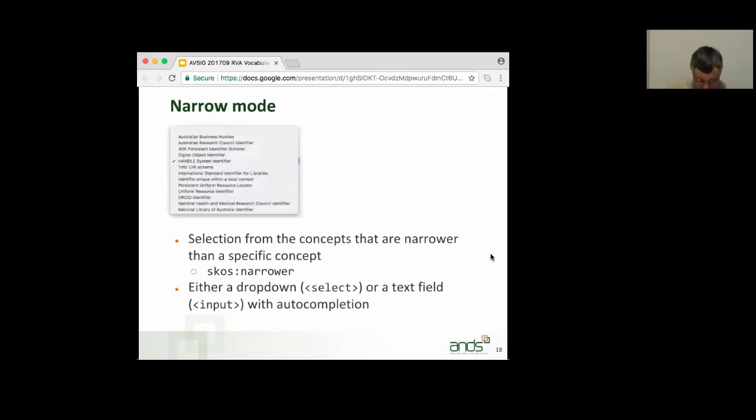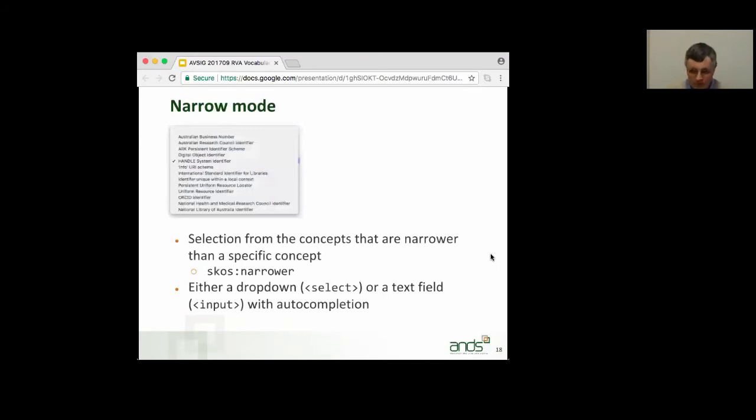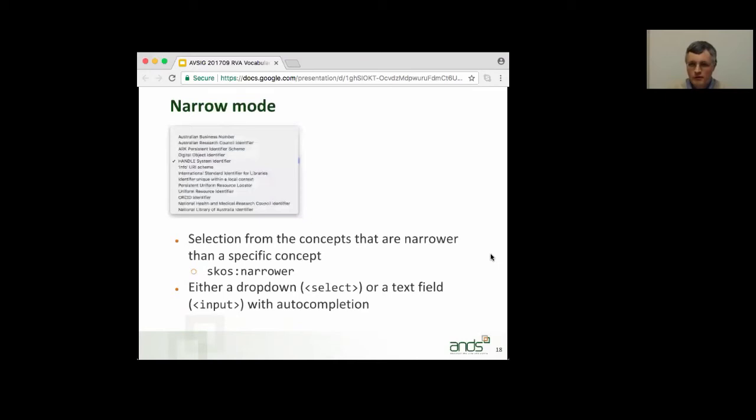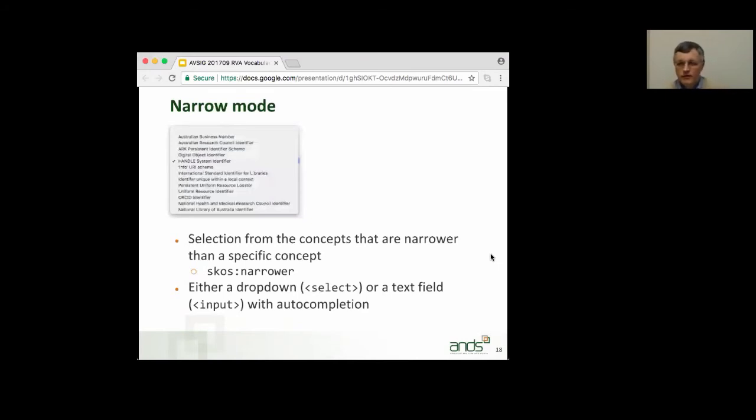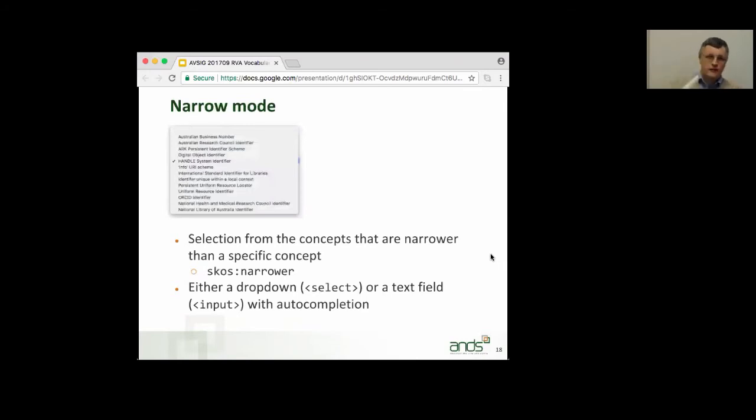We've also got two other modes that drill down into a part of a vocabulary, the narrow mode and the collection modes. There's a narrow mode, where you have a hierarchy, and you wish to select – you wish only to offer those concepts that are narrower than a specific concept. So, again, you have to use the SKOS narrower property in your vocabulary to specify that. The narrow mode works either with a drop-down – here's an example of a drop-down – but you can also specify a text field, and that text field has auto-completion. So, that's for when the concepts are arranged in a hierarchy.